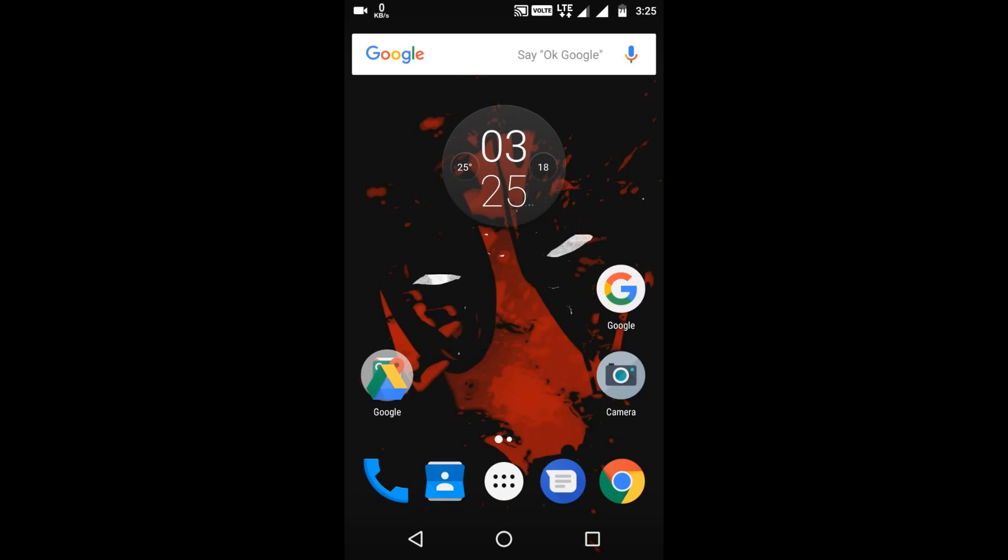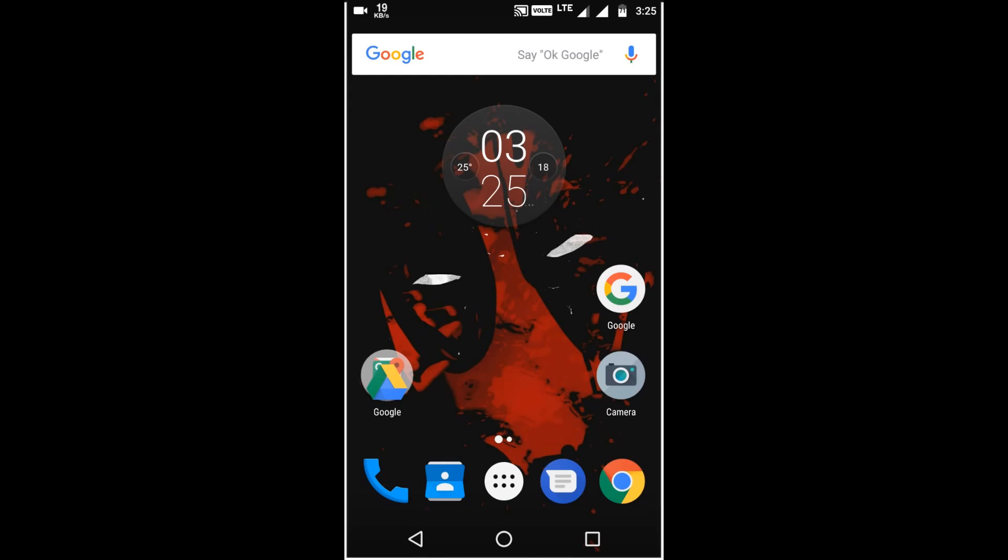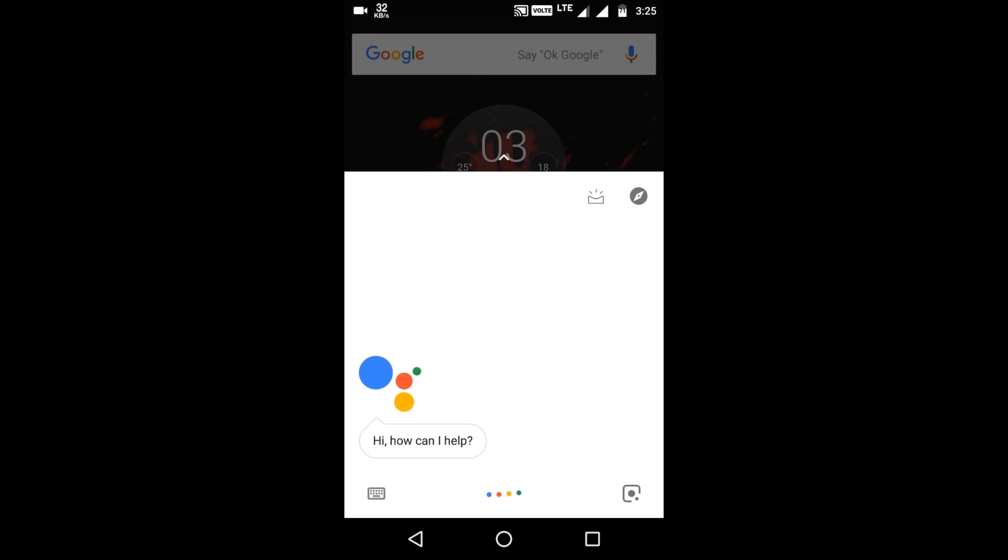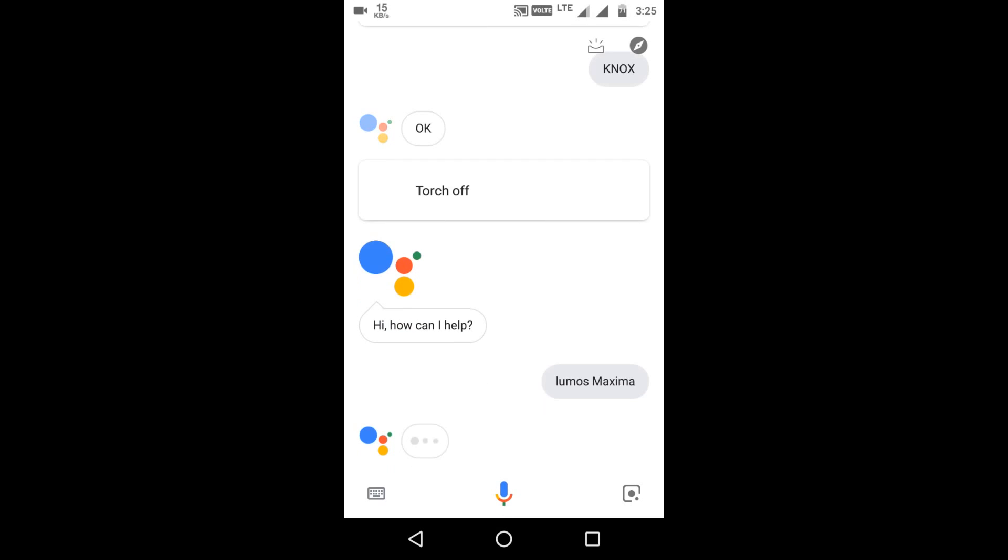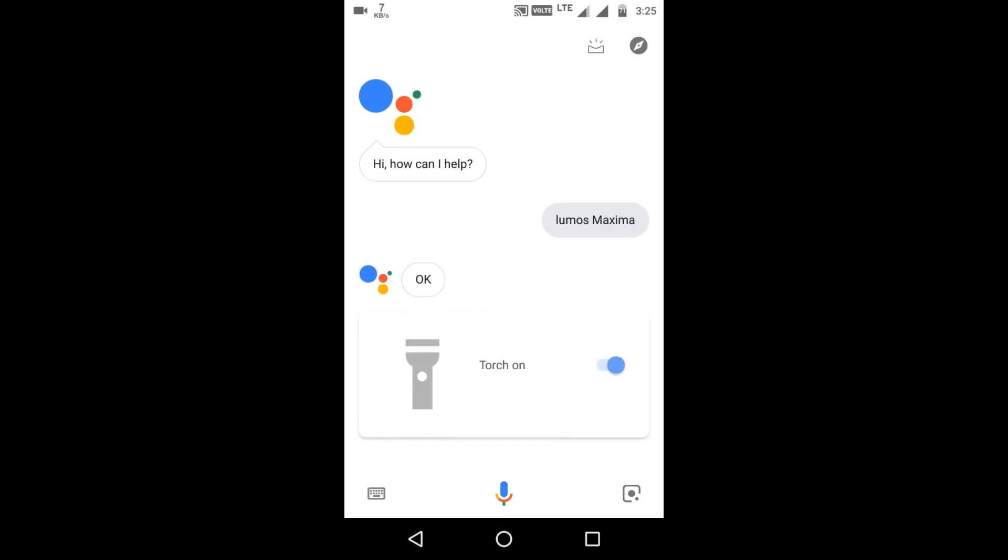Okay. Now open the Google AI by saying, Okay Google. Lumos Maxima. So the flashlight is on.